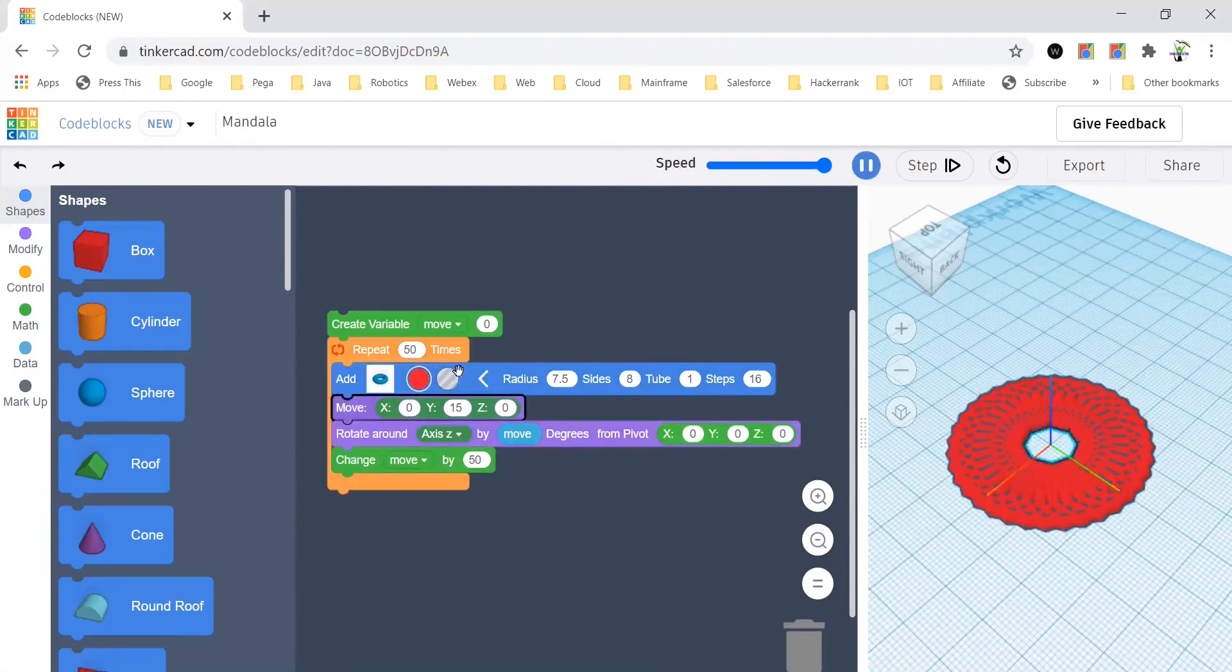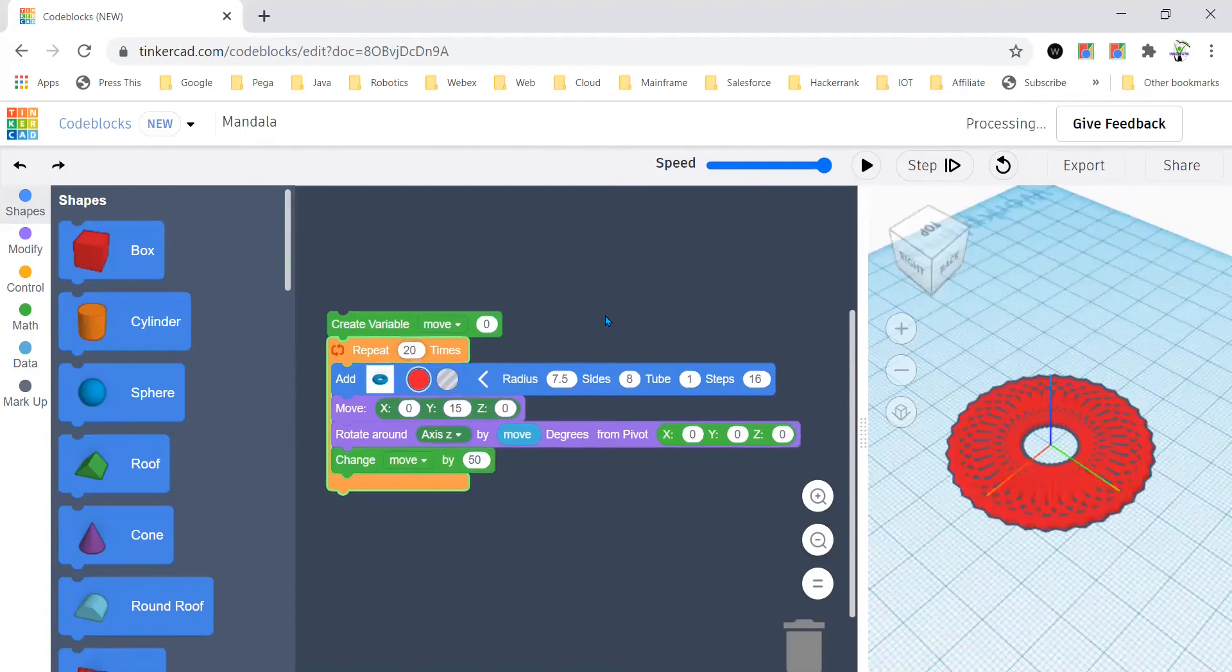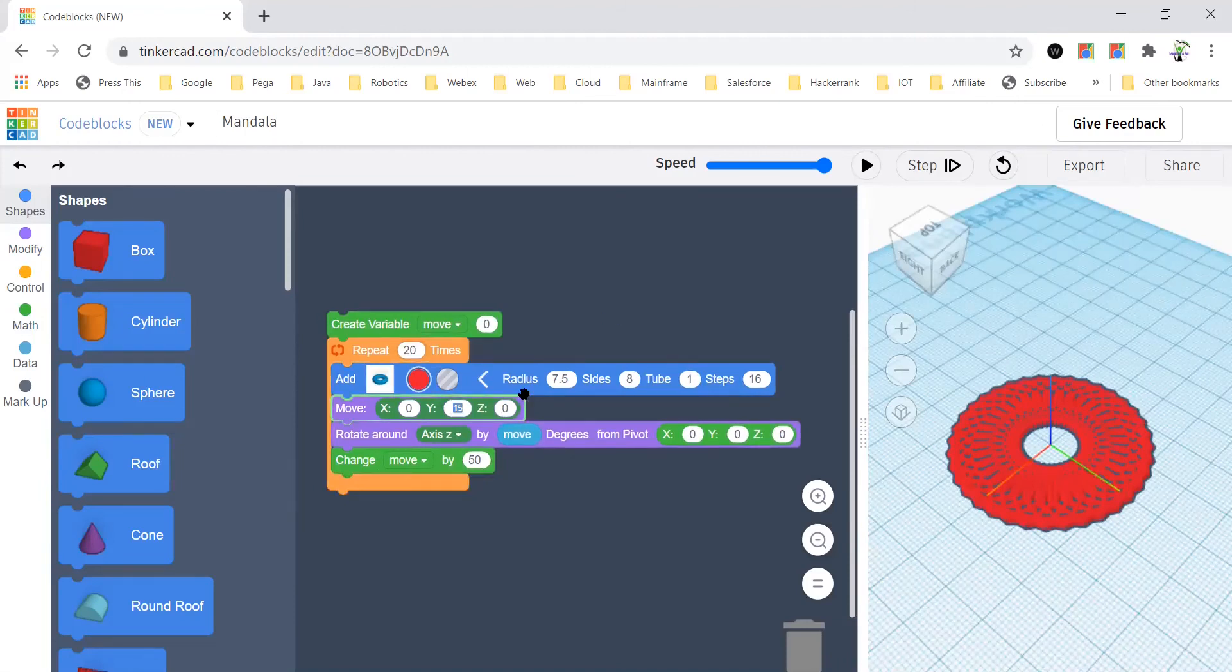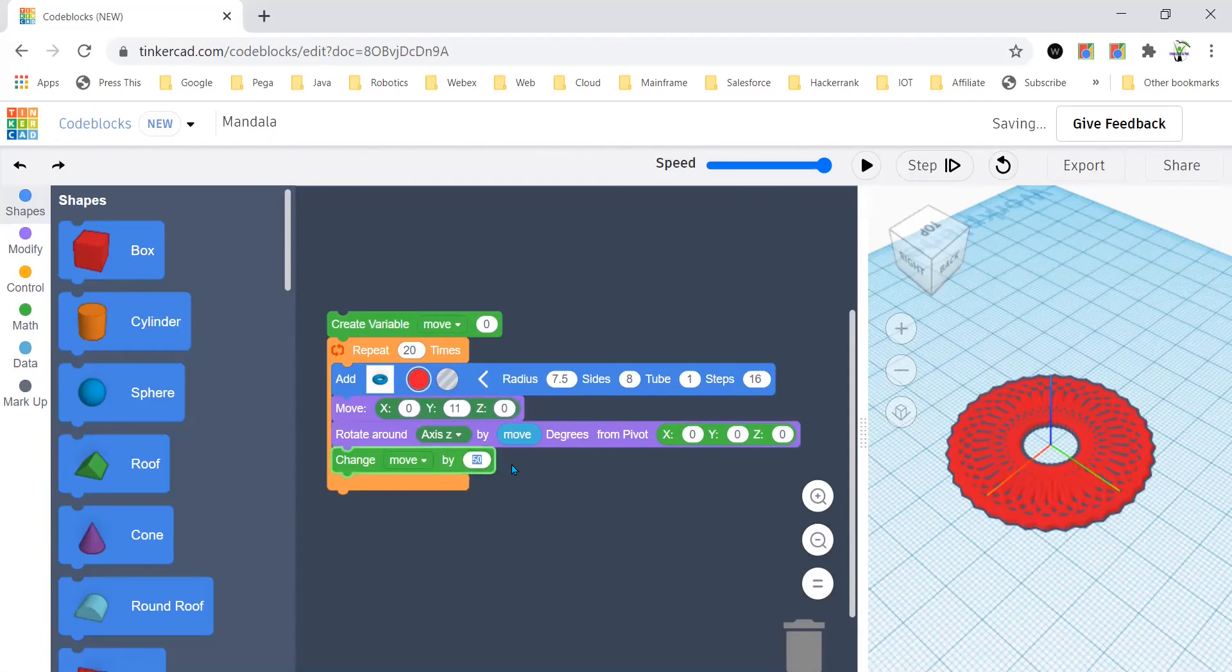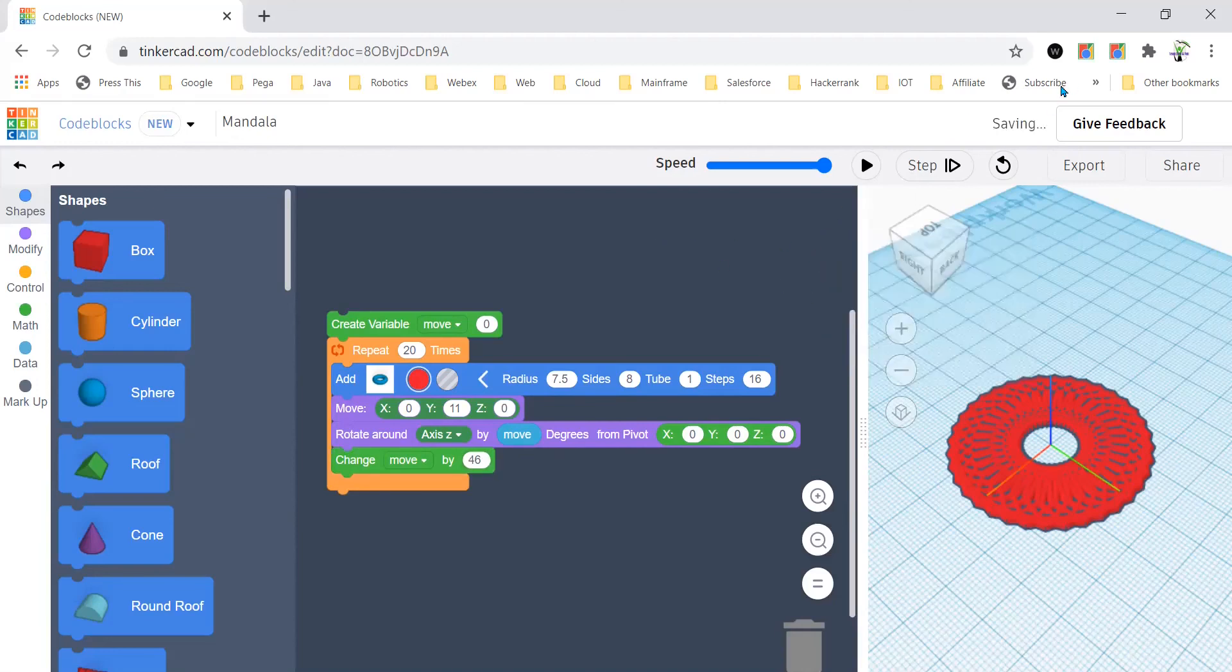So now you can make different patterns of your own imagination. Or like as in, if you put 20 and maybe make this 11, or make this 46, let's try that.